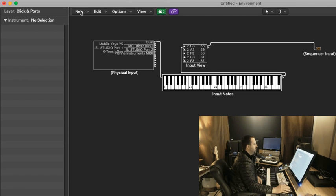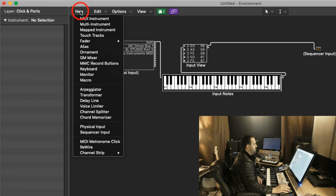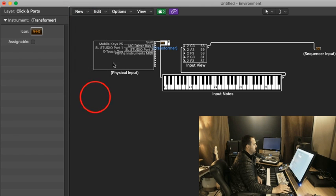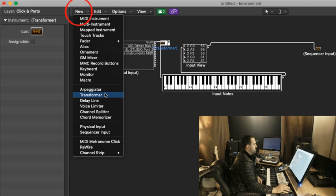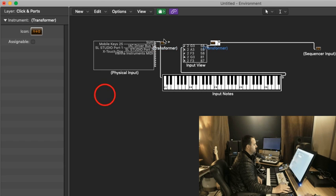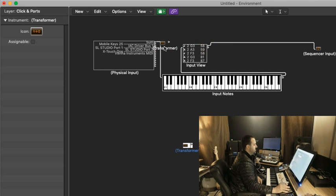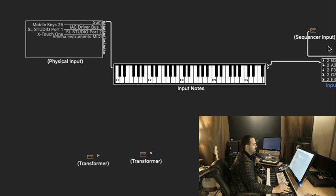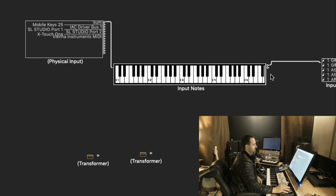So we're going to need to make a couple of changes here. What we're going to need to do is to add two new transformers.